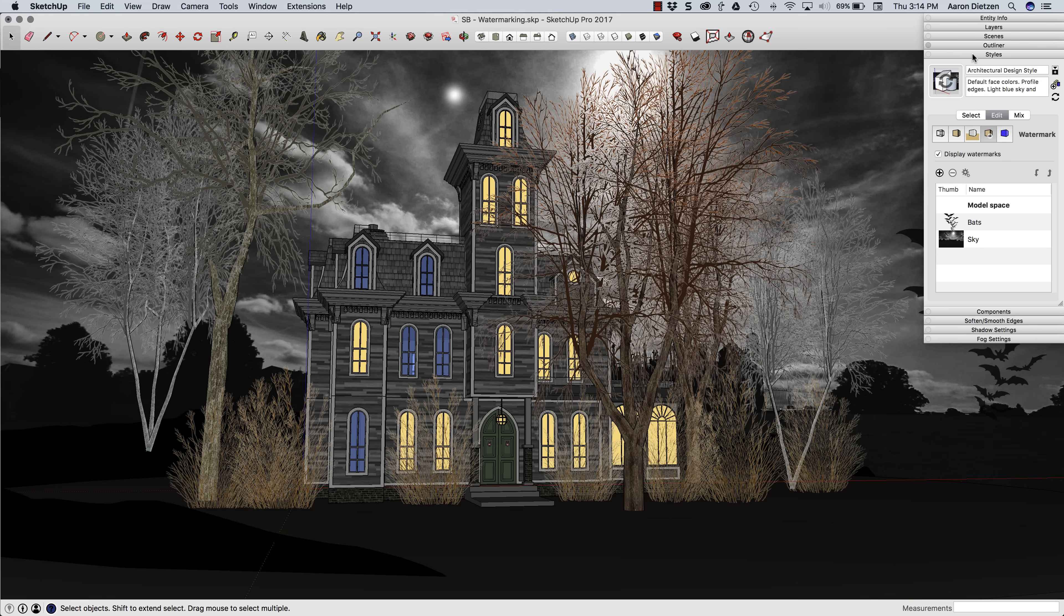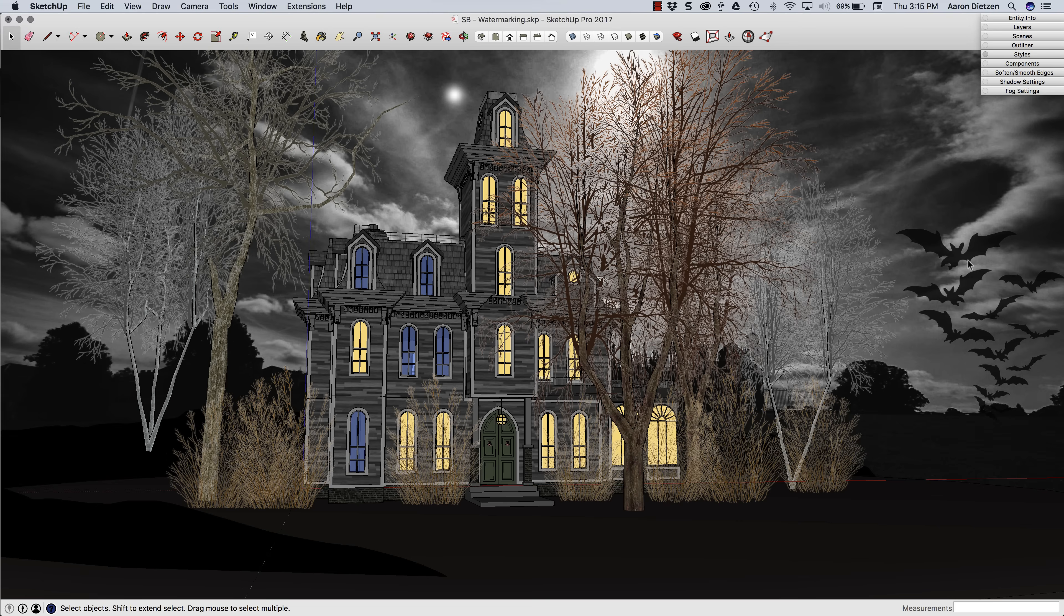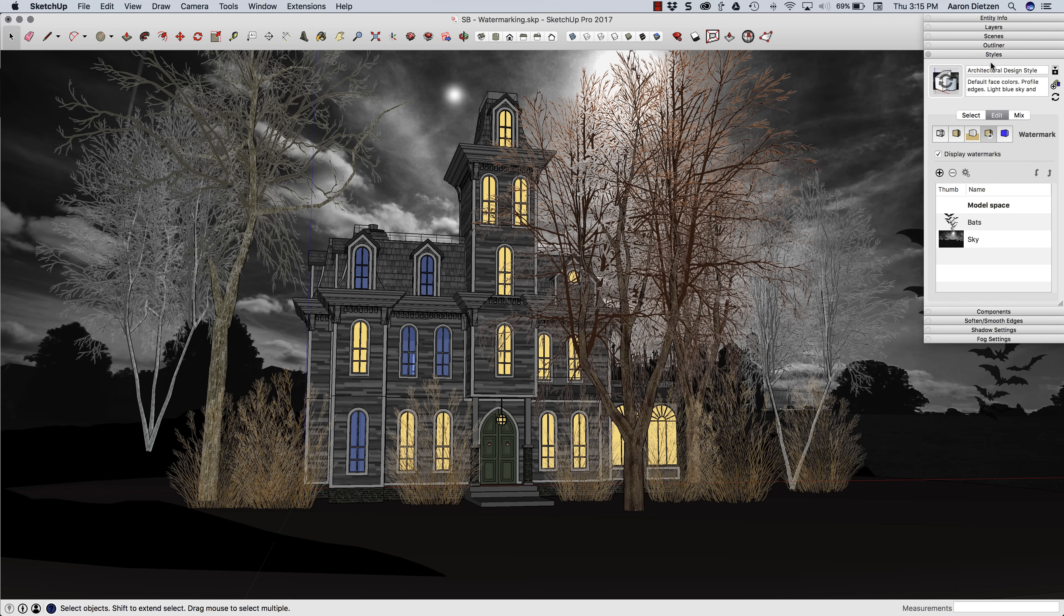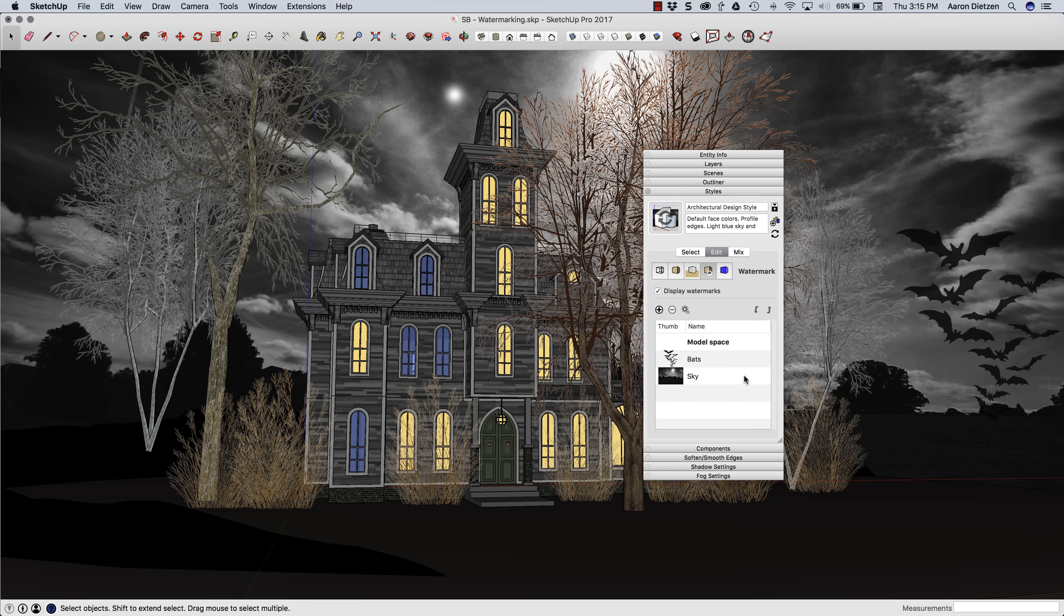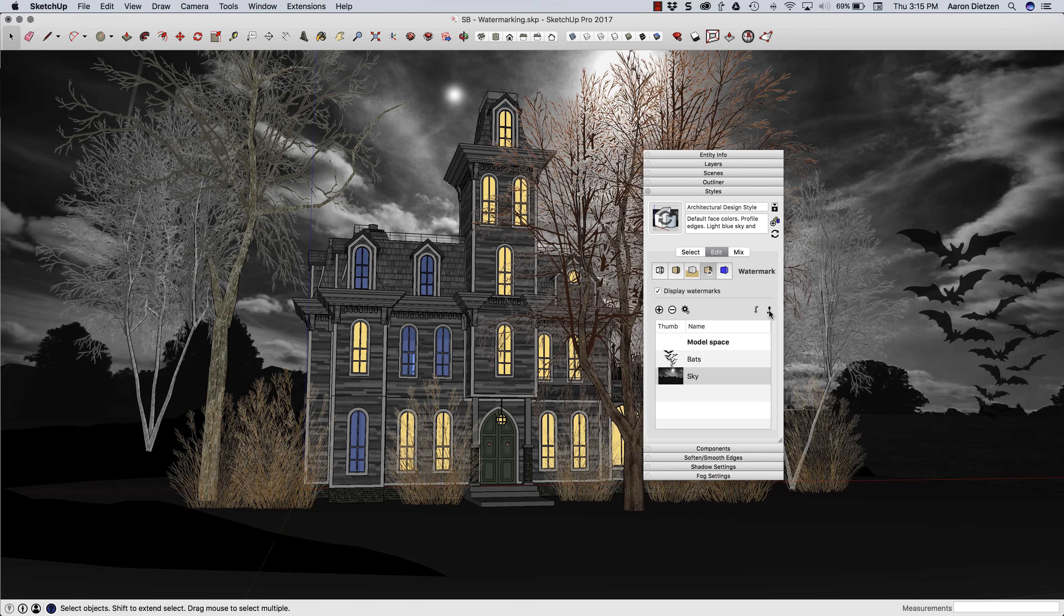I'm just going to get this out of the way real quick. And see, there we have some bats flying up. And like I was saying before, I can actually use this window now to reorder things. So if I wanted, I could put the sky in front of the bats. Obviously, that doesn't work. Since this is completely opaque, it covers the bats up. So I'm going to put this right back down at the bottom.